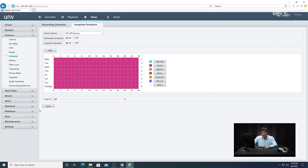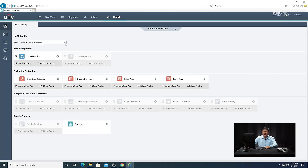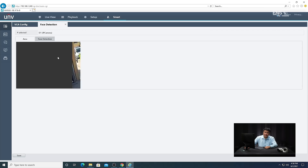After that, set up the analytics by clicking on Smart. Under VCA Config, select the correct camera and look for Face Detection — make sure it's checked and set to the camera side. Once enabled, click the gear icon to open the settings. You'll see the live view of the camera and options for the detection area: either full screen or a specified area. If you select Specify Area, you draw your own detection zone — people must walk within it to be detected. We're going to use full screen in this example.